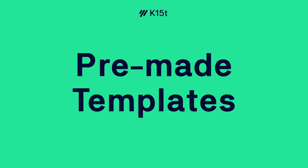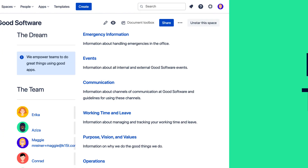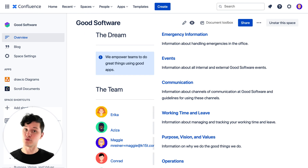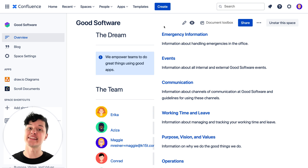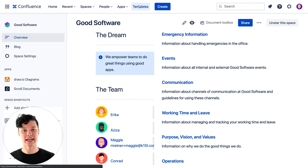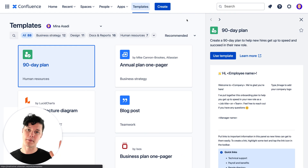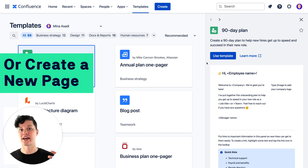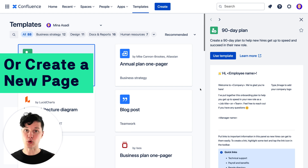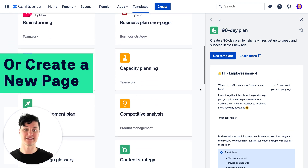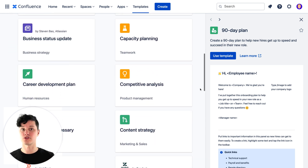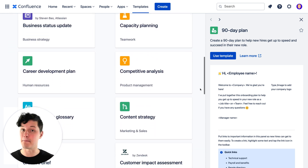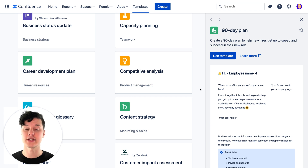Templates are really important to enable your teammates to create content quickly and ensuring that content is consistent. You can use the templates button up in the menu to have a look at a massive collection of pre-made templates that you can peruse through and find one that might just work for your team.